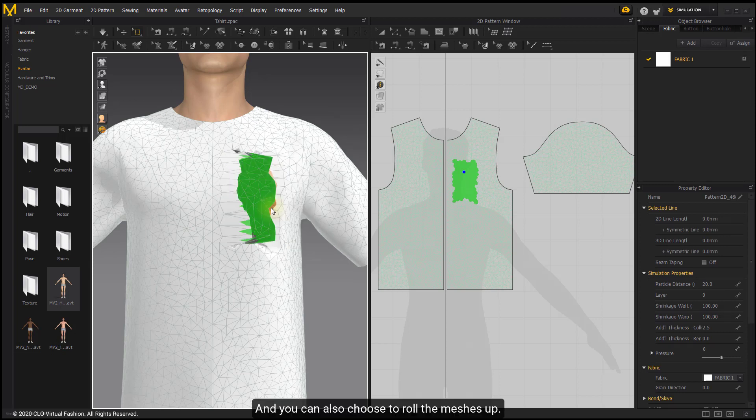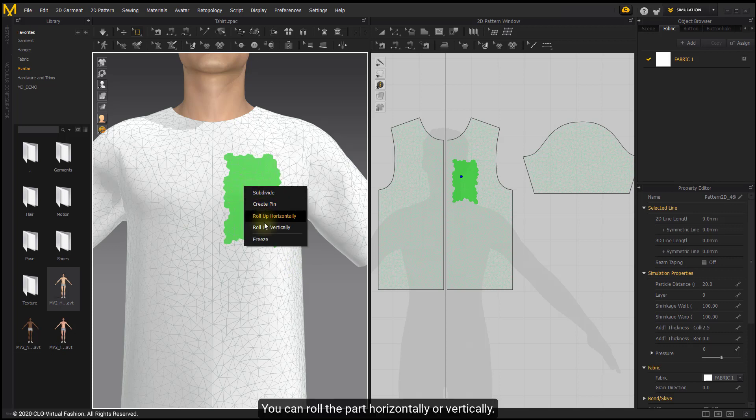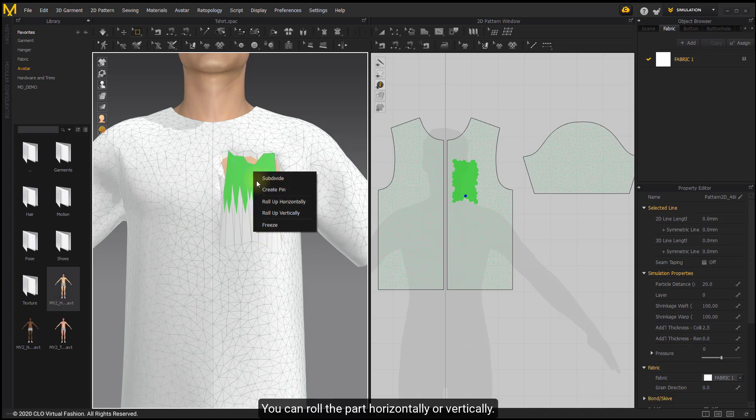You can also choose to roll the meshes up. You can roll the part horizontally or vertically.